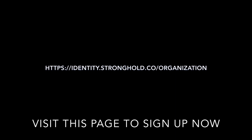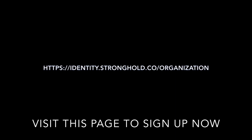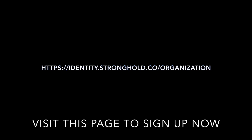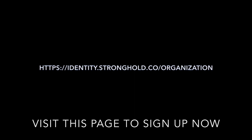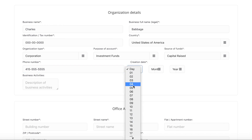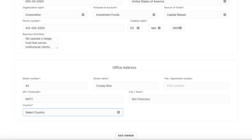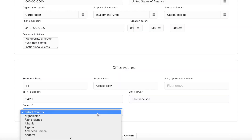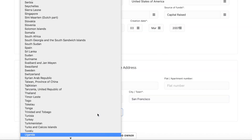After submitting your identity documents, visit this page to sign up for your institutional account. Fill out all the required information. Please be sure to include all beneficial owners who control 20% or more of your organization.